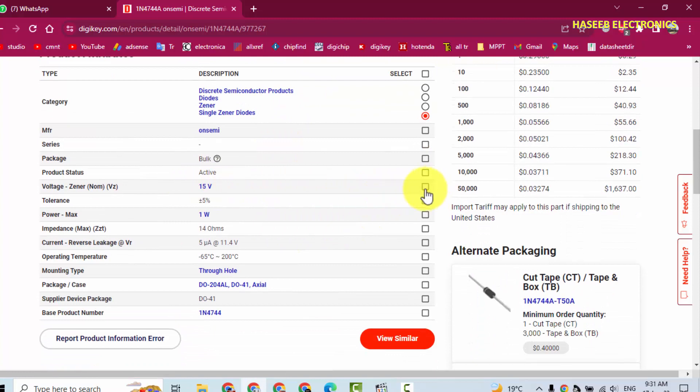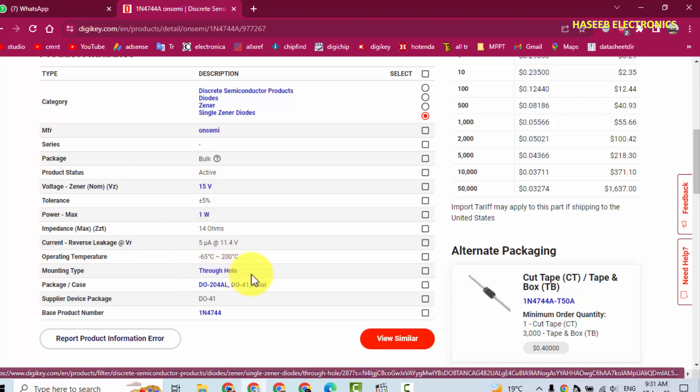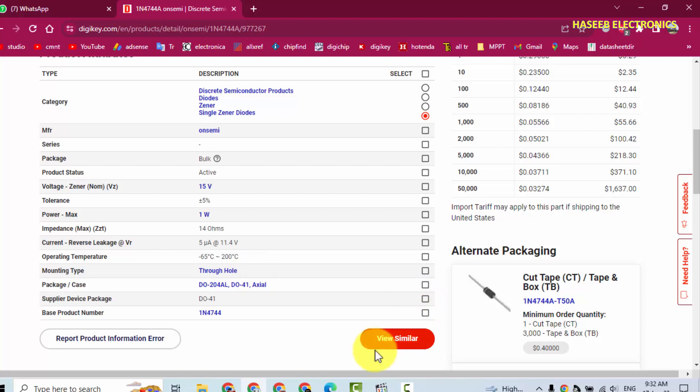The voltage: 15 volt plus minus 5 percent, 1 watt, Zener impedance 14 ohm. It is a through-hole component, lead type, not SMD, DO-41 package. Here is a button 'View Similar'.